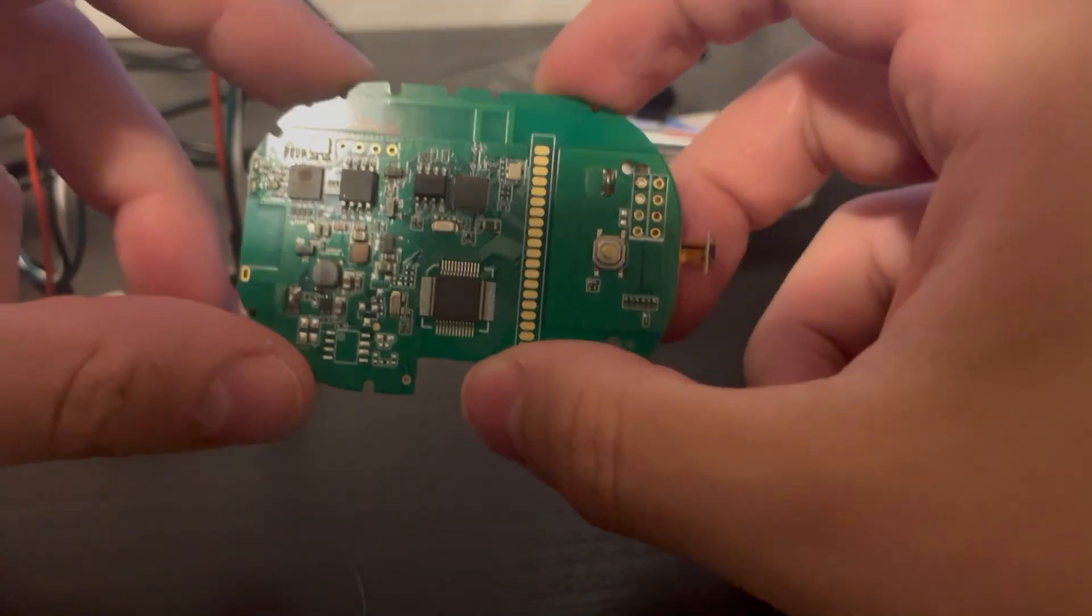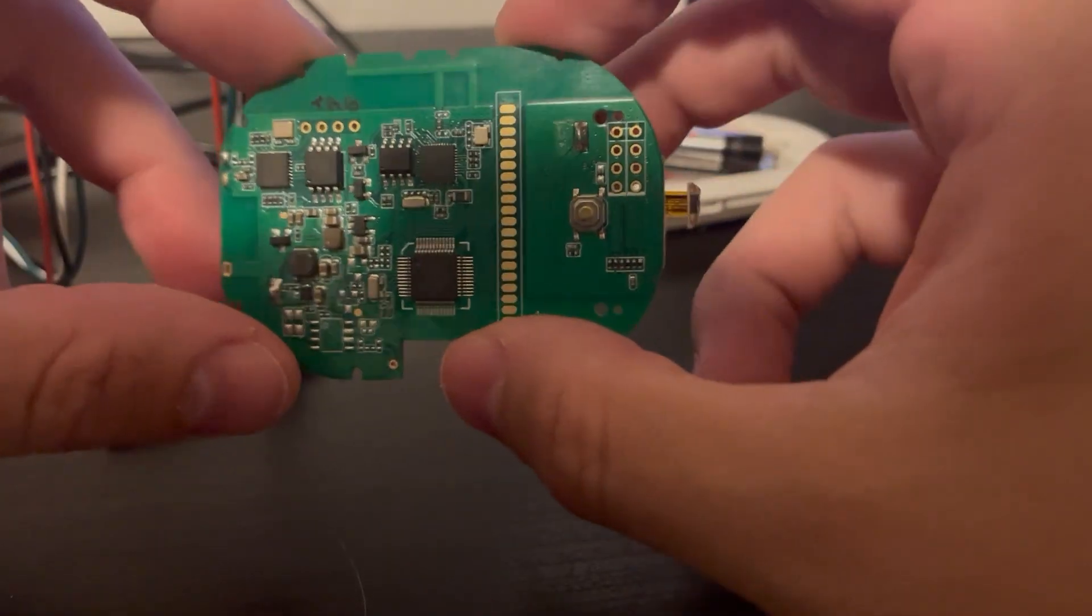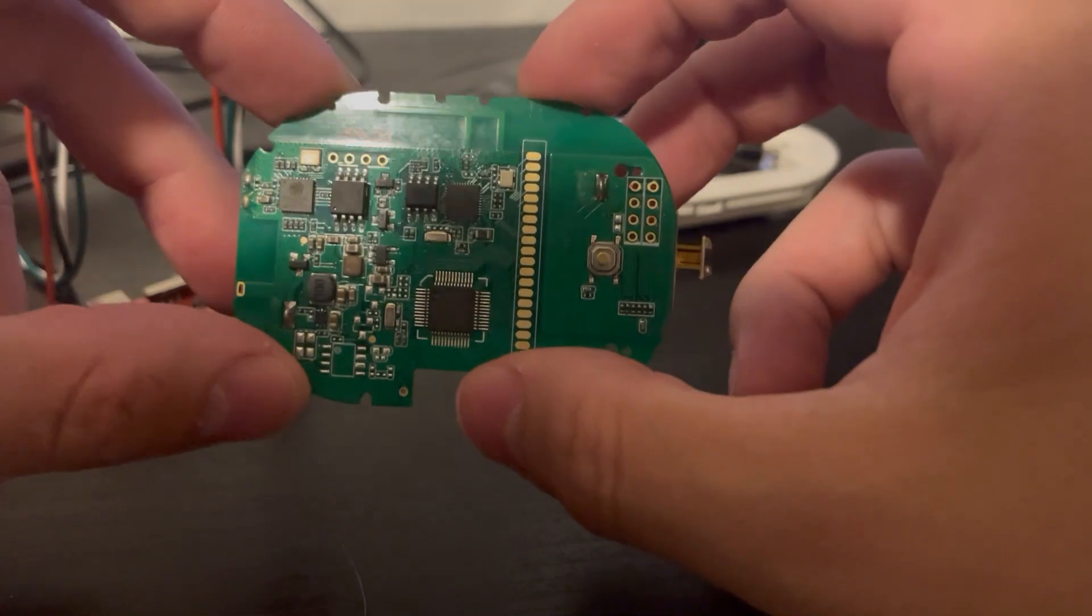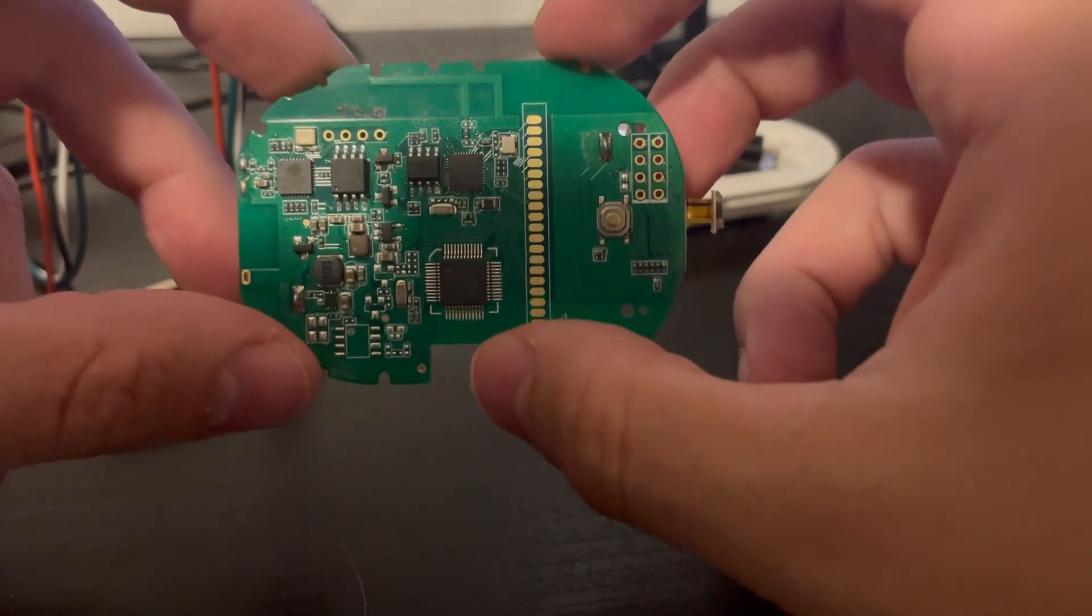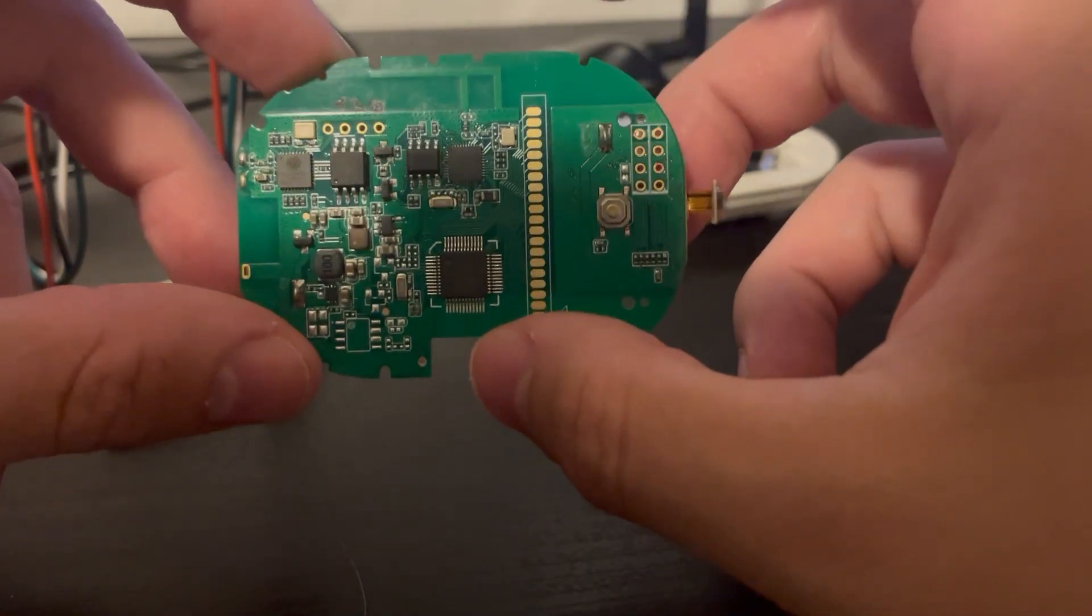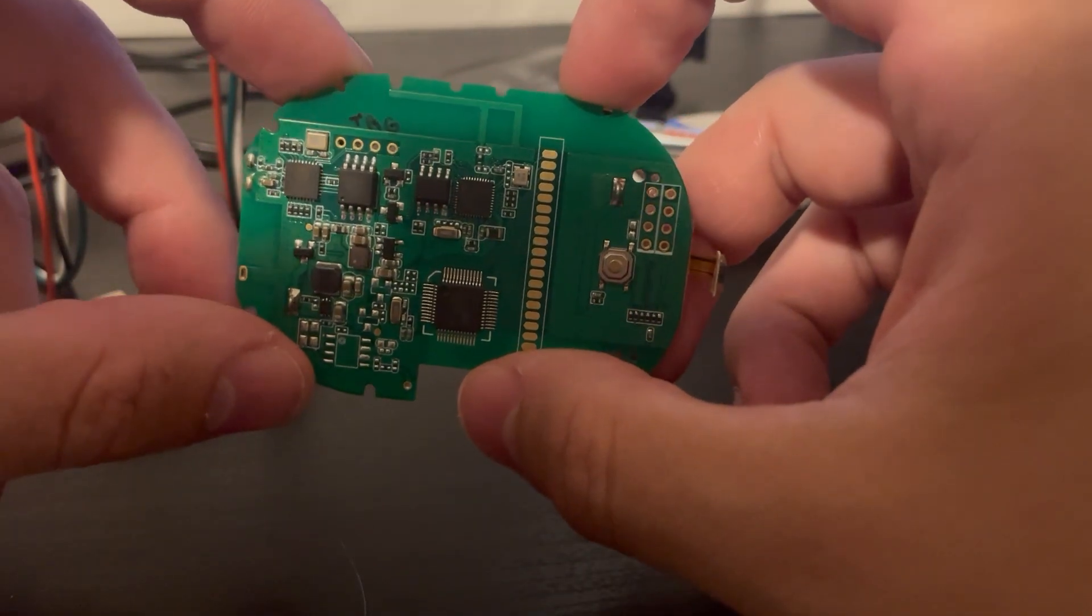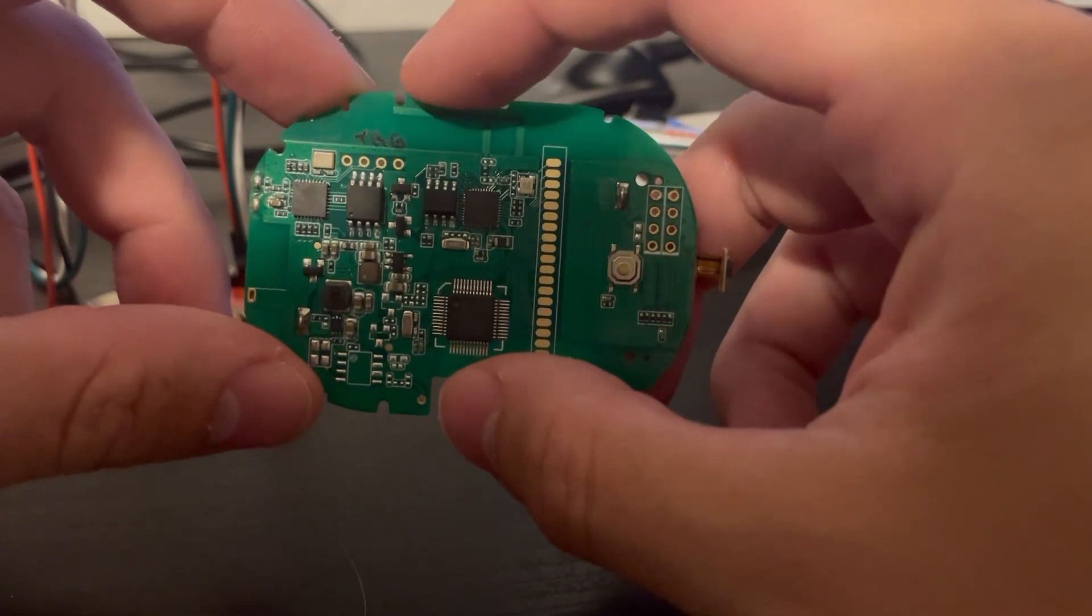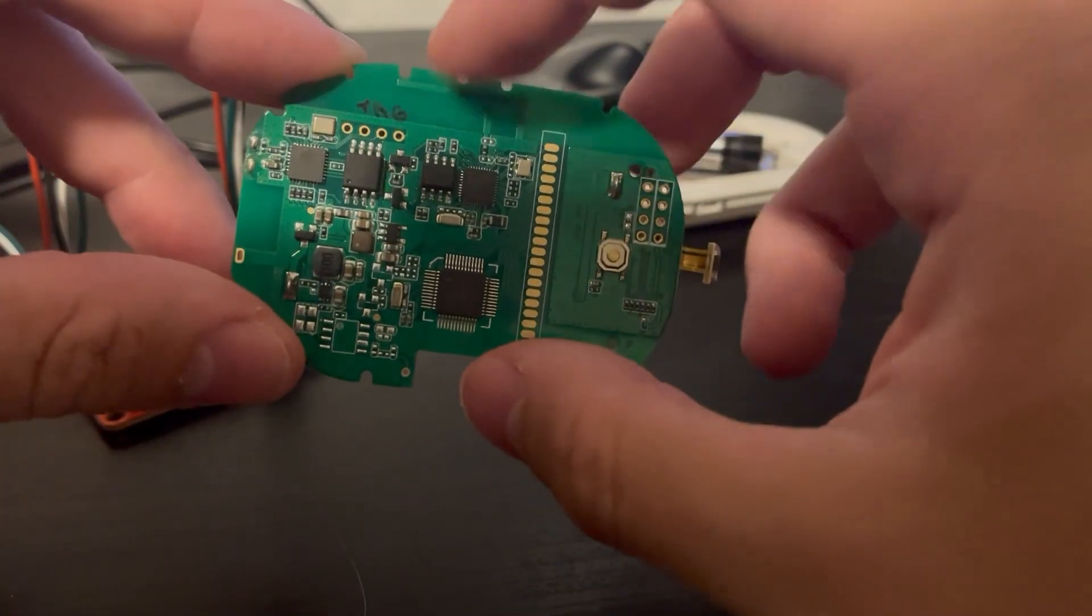So in today's video we're going to be looking at this Gobi device that I did a Bluetooth low energy hacking video on. Now we're just going to look at the hardware on it.